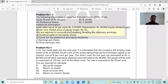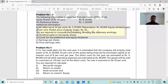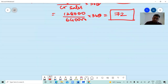Problem number three: The following information is extracted from the books of XY Limited. Equity shares of rupees 10 each — rupees eight lakhs. Nine percent preference shares — rupees three lakhs. Profit after tax at 35% — rupees two lakhs seventy thousand. Depreciation — rupees sixty thousand. Equity dividend paid — 20%. Market price of equity shares — rupees 40. You are required to compute: dividend yield on equity shares, cover for preference and equity dividends, earnings per share, and price-earnings ratio.